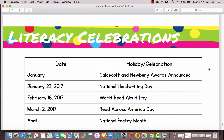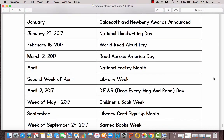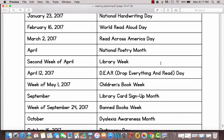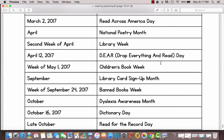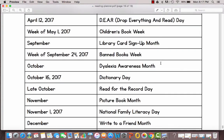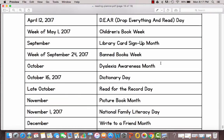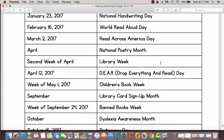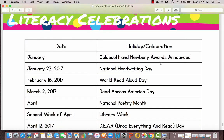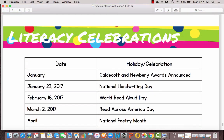And then finally we have literacy celebrations so that you know when all of those fun literacy events are going to happen throughout the year, library week, national poetry month, banned books week, dictionary day, all those fun dates have them all there for you.